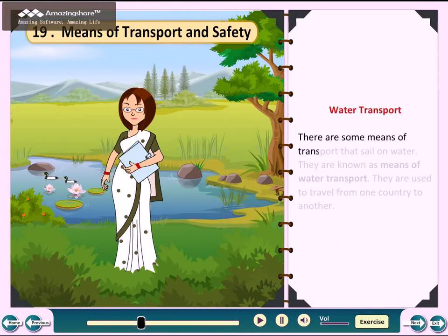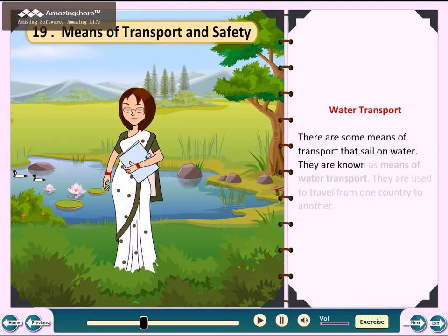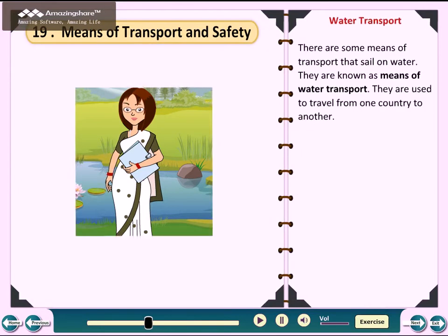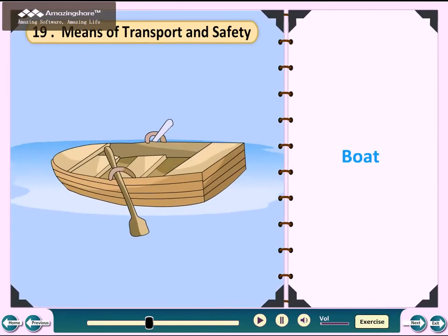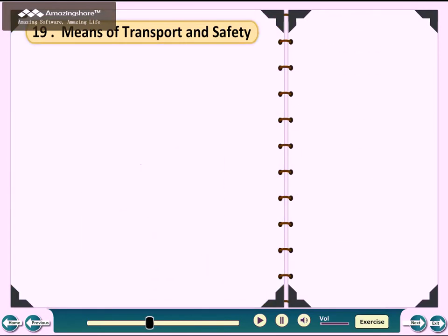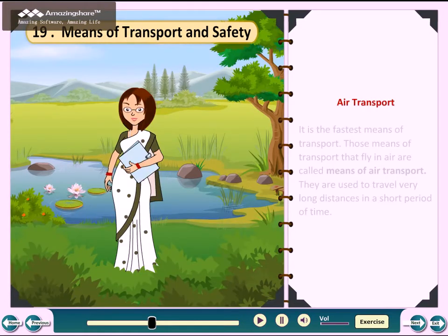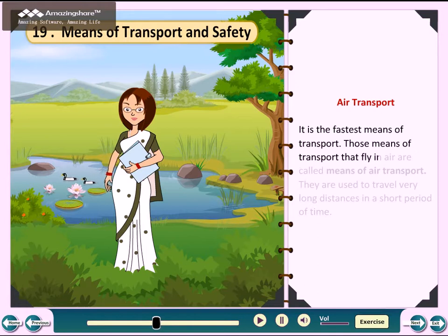Water Transport: There are some means of transport that sail on water. They are known as means of water transport. They are used to travel from one country to another. Examples include boat and ship.